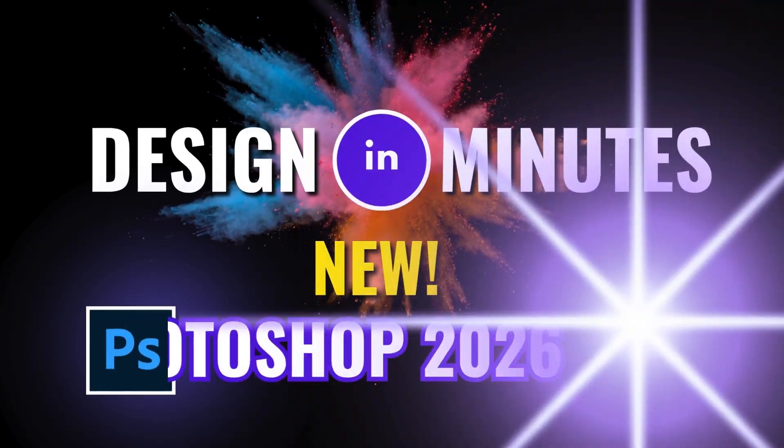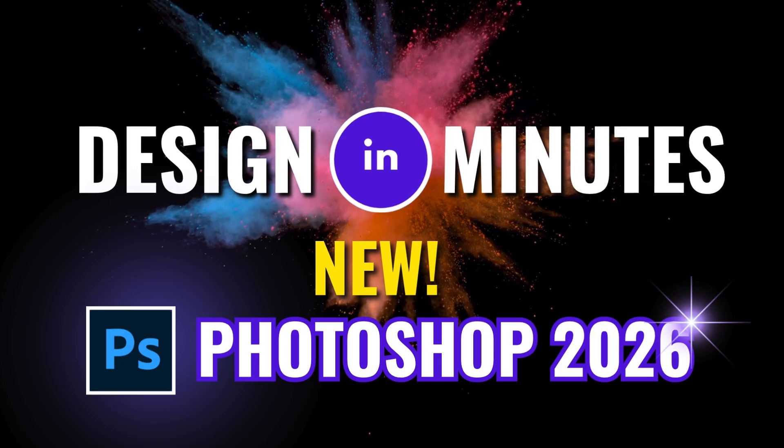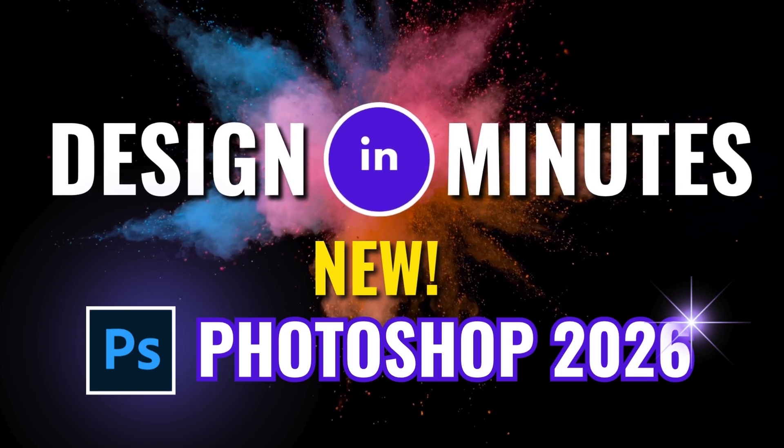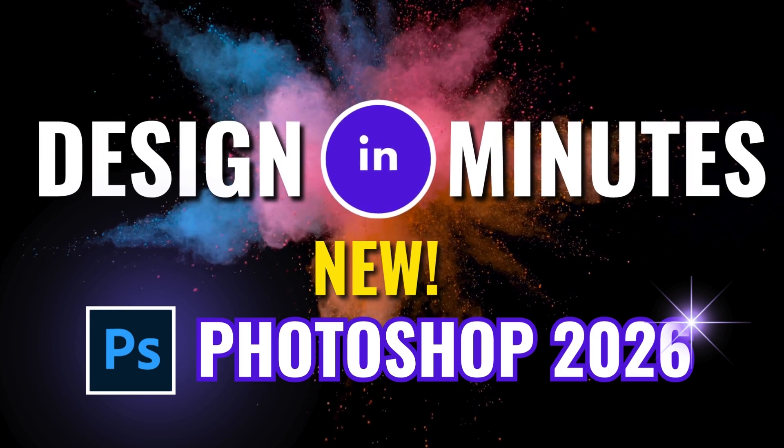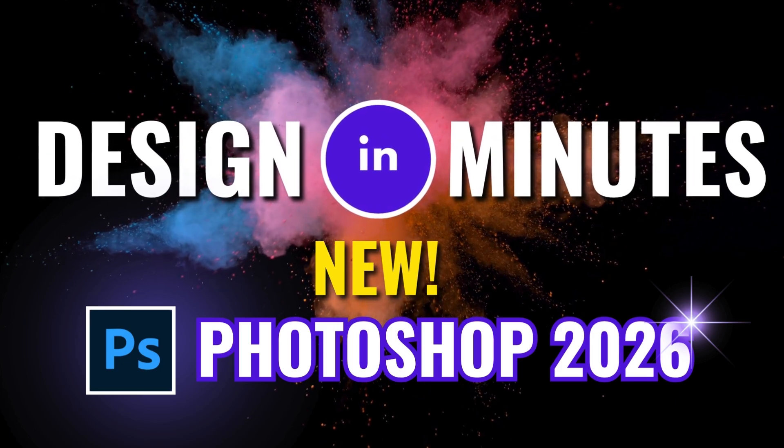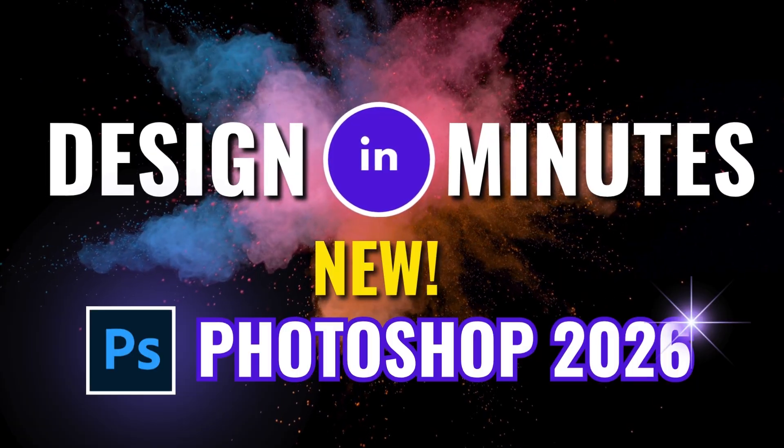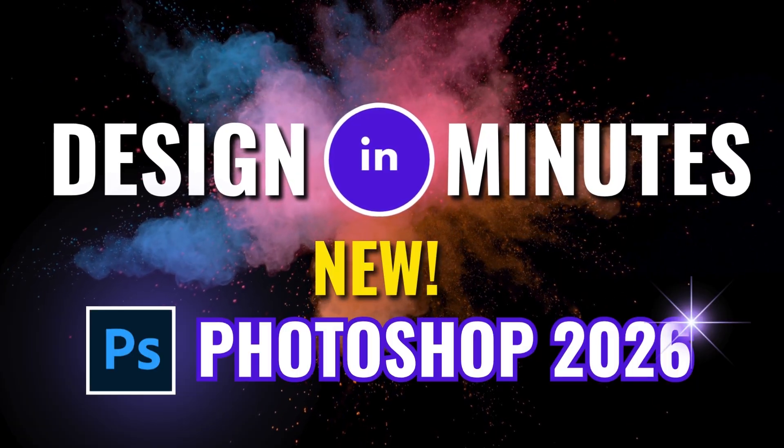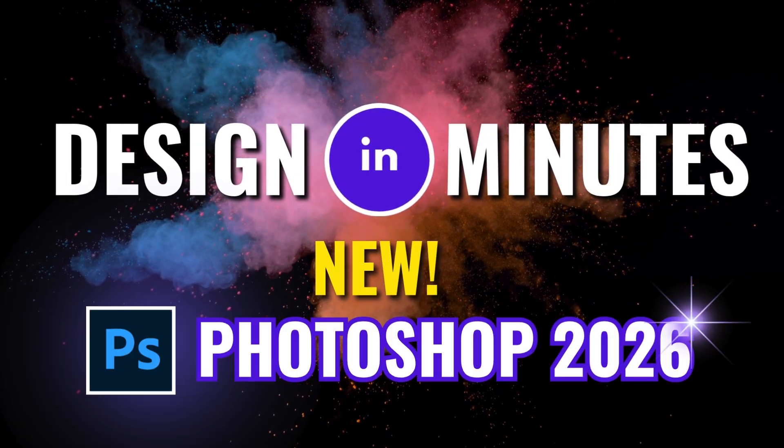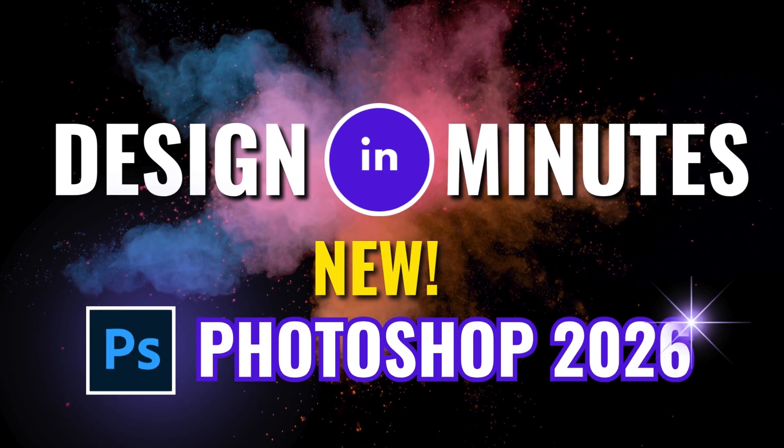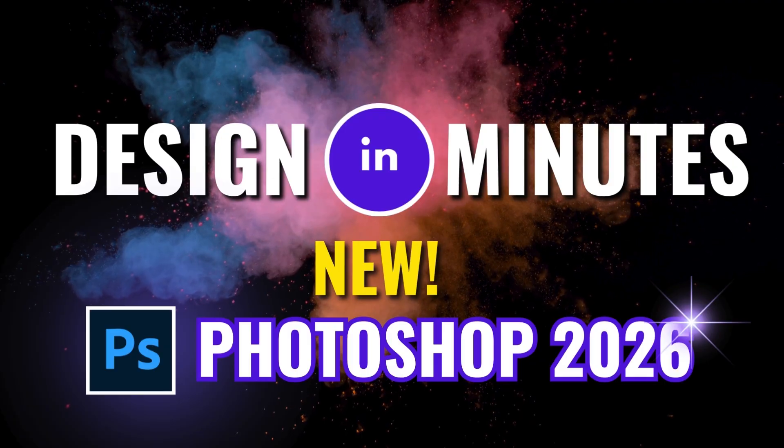I'll be creating quick two-minute tutorials of each of these tools, so keep a lookout for them as part of my Design in Minutes videos. If this helped you catch up on new Photoshop, hit like, subscribe, and stay tuned for more Design in Minutes.